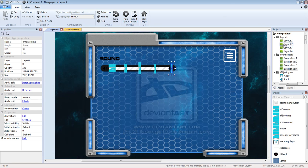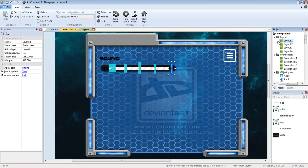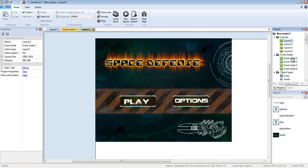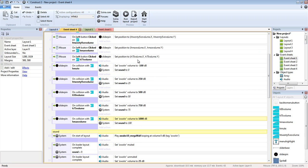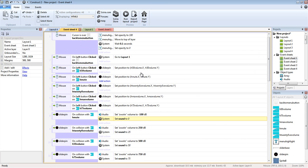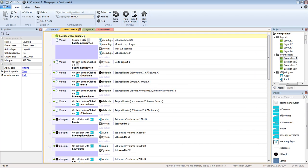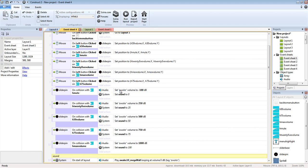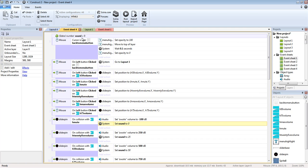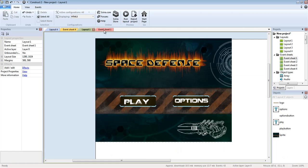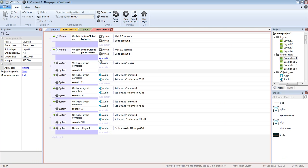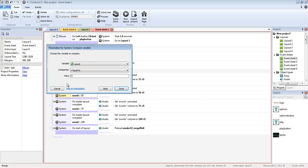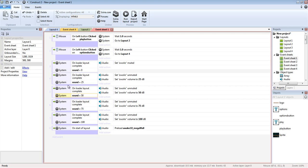So we're going to go to layout one event sheet one. And so we have something called global number zero. So that means set system to zero that tells this to go to zero. Okay, I just had to check something real quick. So basically this is on loader layout complete, set the.